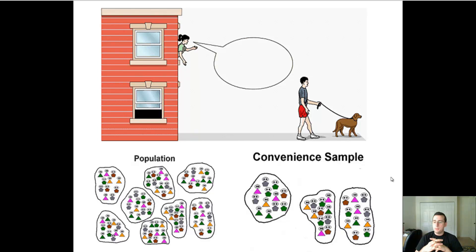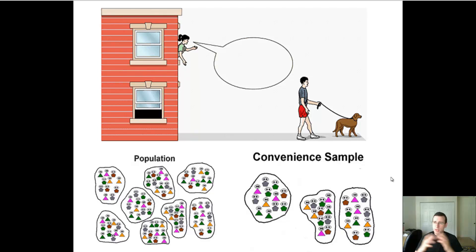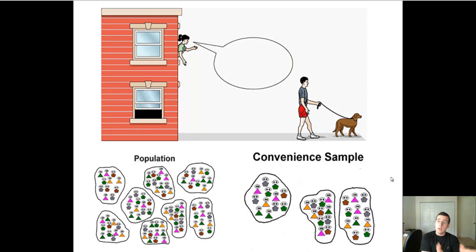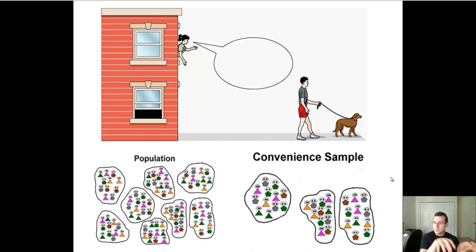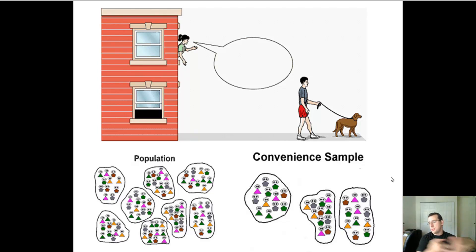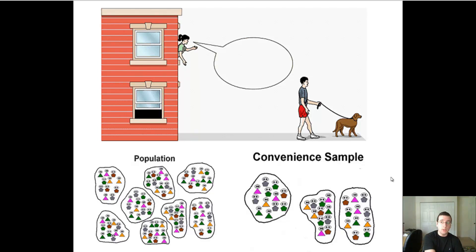One type I don't have listed is snowball sampling — that's when the researcher asks people already in the study to find other people for them. For example, if you're studying something rare and it's really hard to find participants, you ask them, 'Do you happen to know anybody else like you who could join the study?' You find someone, then use that person to find others. The drawback is that you introduce bias because it may just be the people that person knows, and there could be something peculiar about that group.